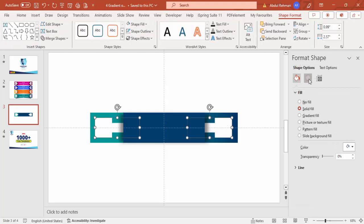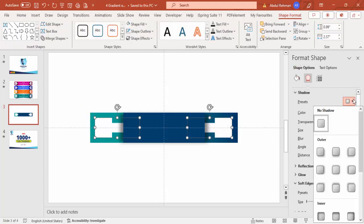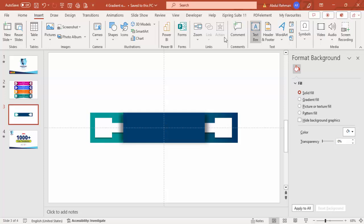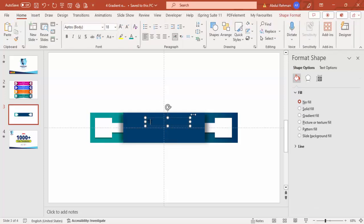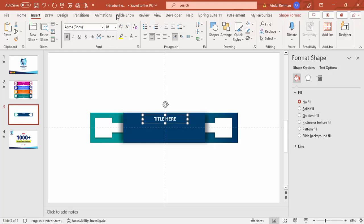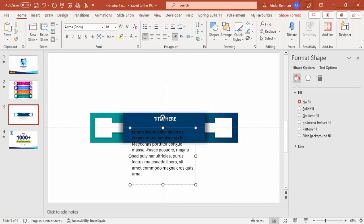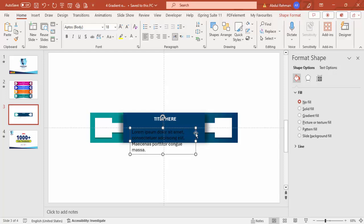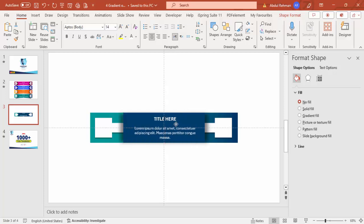Select both shapes and give a shadow effect — you can see a shadow effect created. Then go to Insert > Text Box and type the title 'Title' here in white font, center aligned, bold. Then insert another text box and type some detail text using Lorem Ipsum, set white font, center align, and reduce the font size. Place it exactly here.